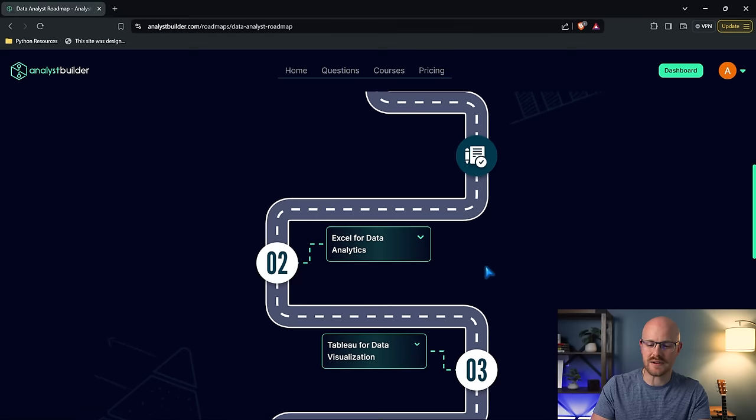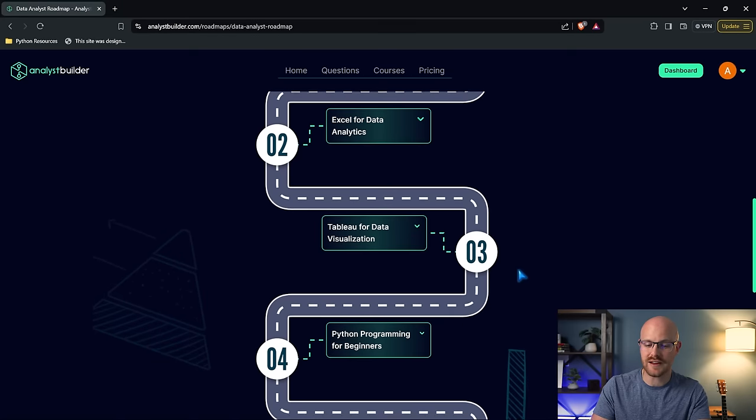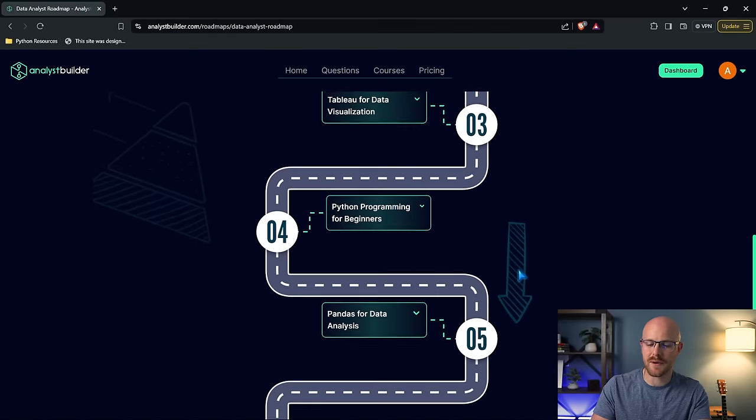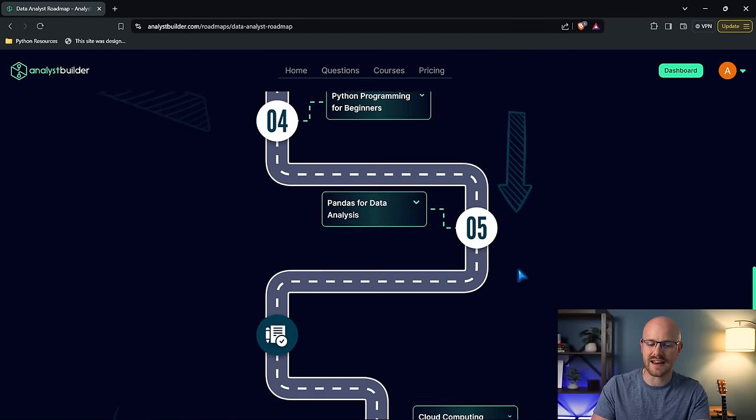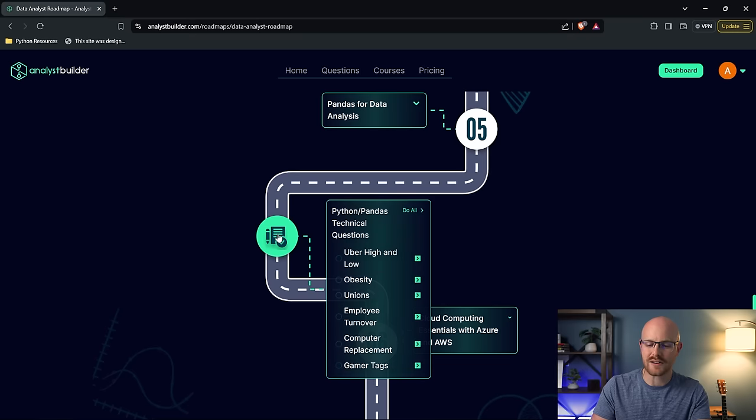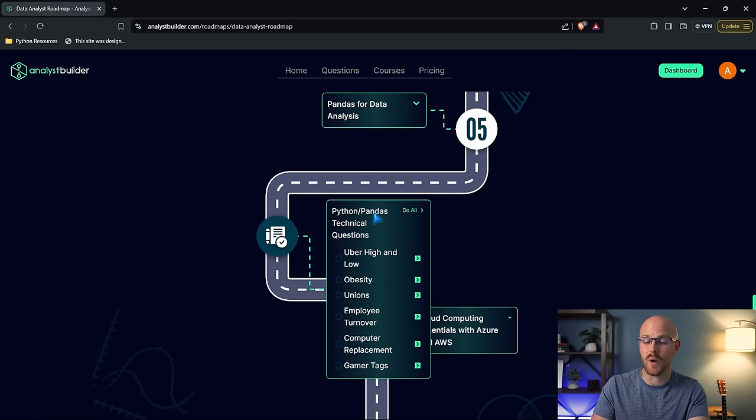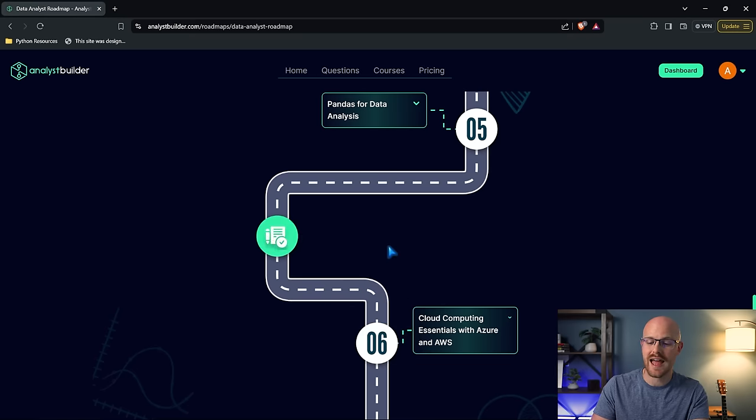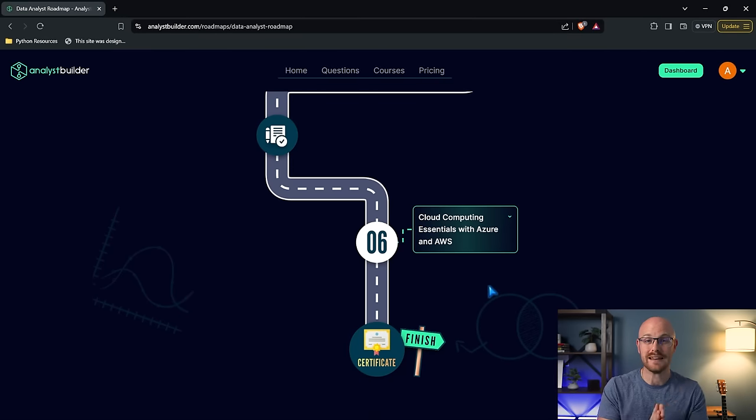You're going to take the Excel for Data Analytics course, the Tableau for Data Visualization, Python Programming for Beginners, Pandas for Data Analysis. We have more technical questions. You're going to be challenged and really have to know what you're doing in order to answer those questions. And then lastly, we have our Cloud Computing Essentials with Azure and AWS.